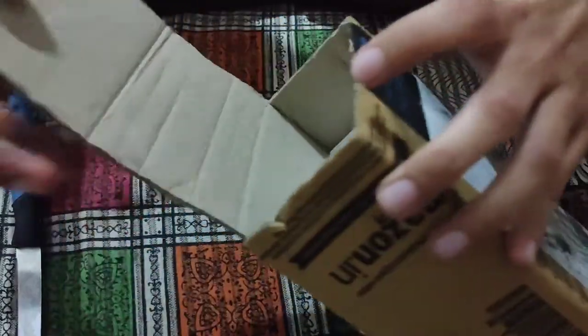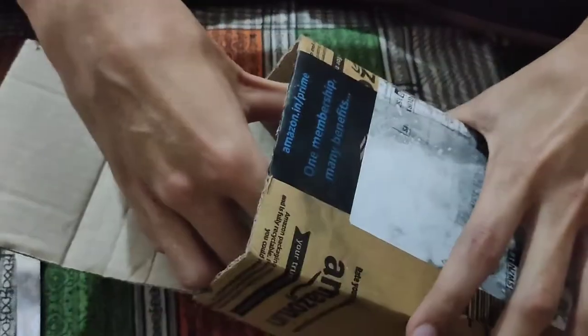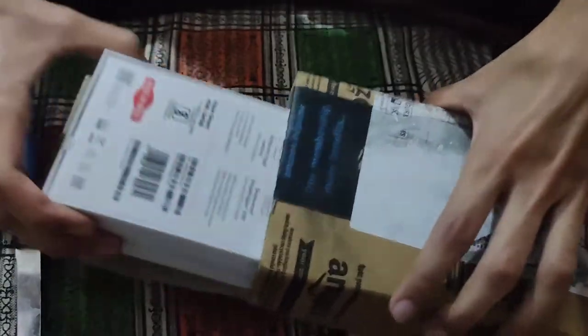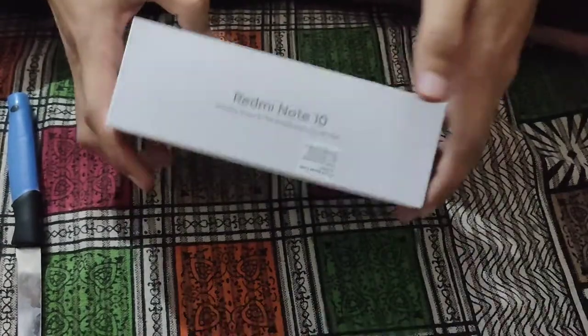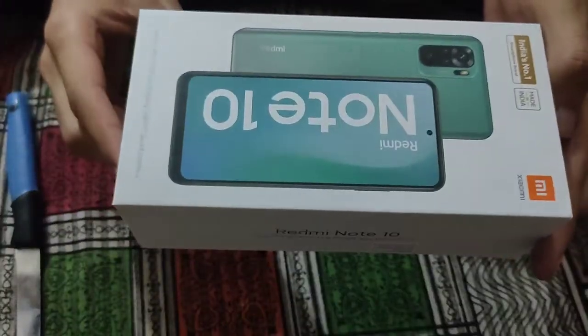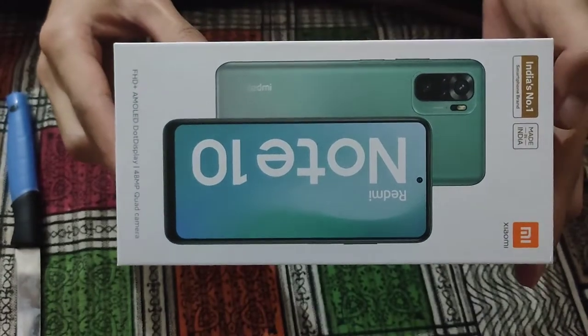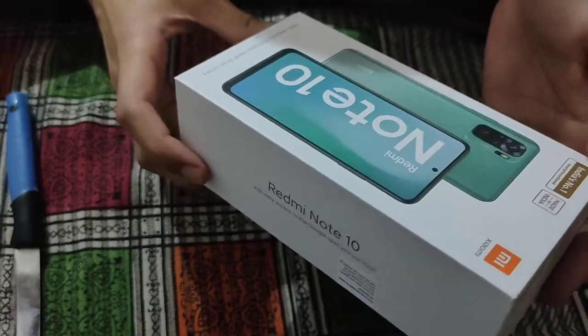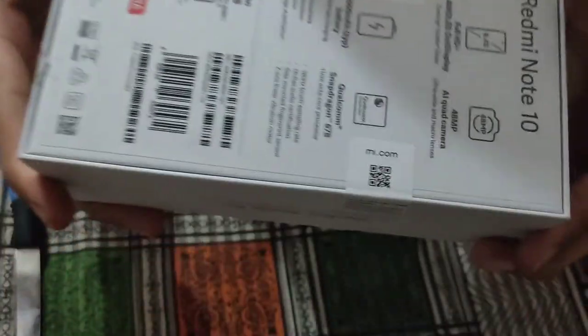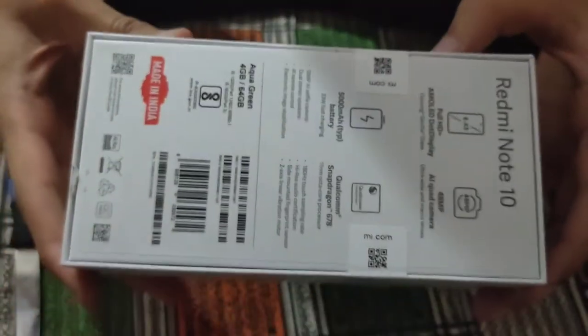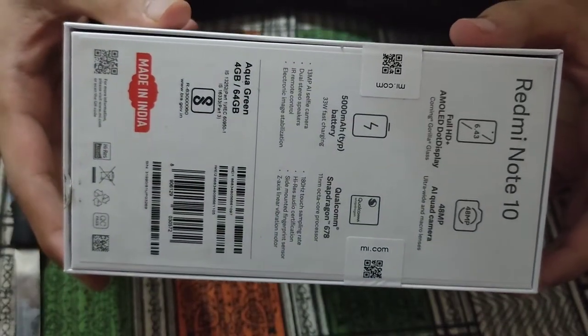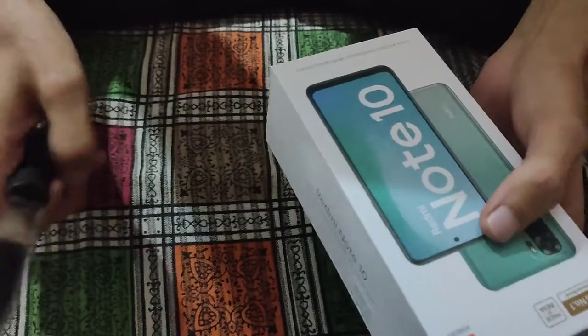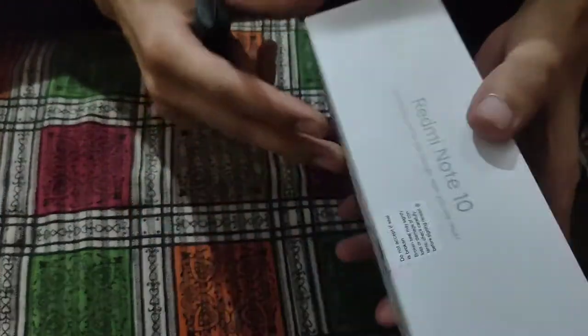Thank you. Hello guys, this is a Redmi Note 10 unboxing video. We have ordered it from Amazon, it is available, it is an Amazon exclusive.